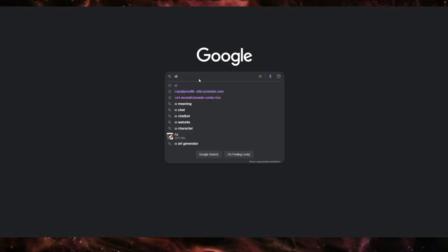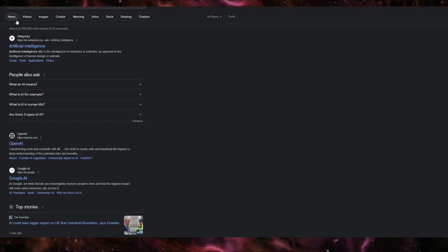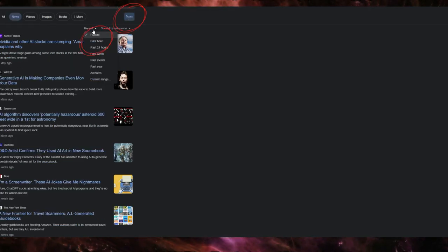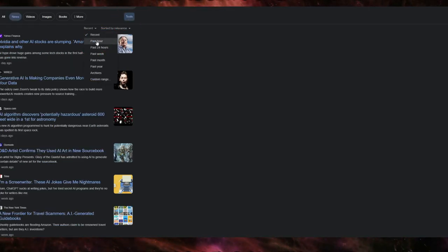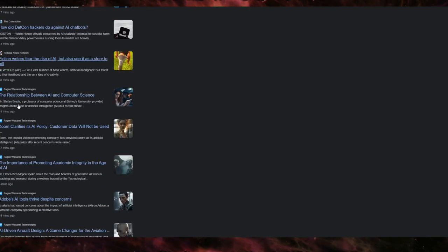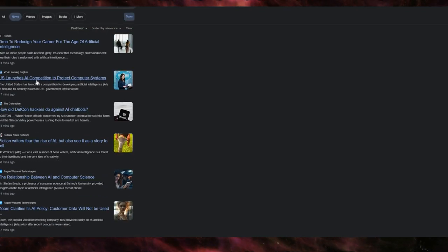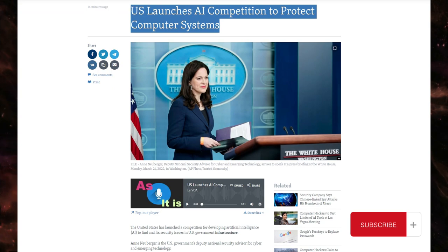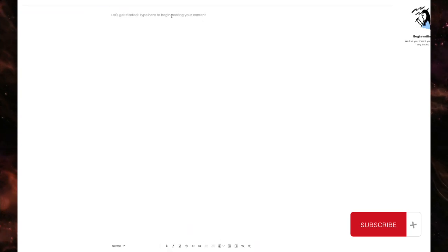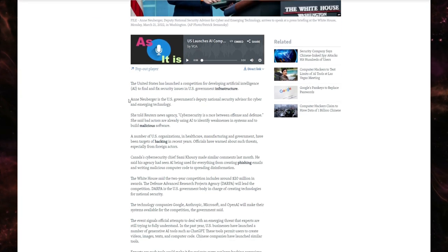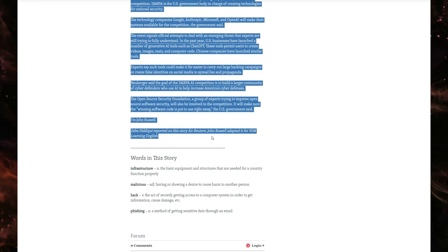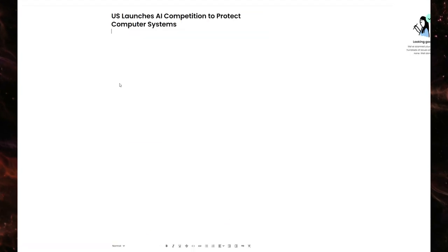Now head to Google News and type in your niche keyword, such as AI. Use the tools option to filter for articles published in the past hour or past six hours. Choose an article that interests you and copy its URL. Paste the article into a text editor, make sure the content is worth sharing, and copy the entire article for easy use later.